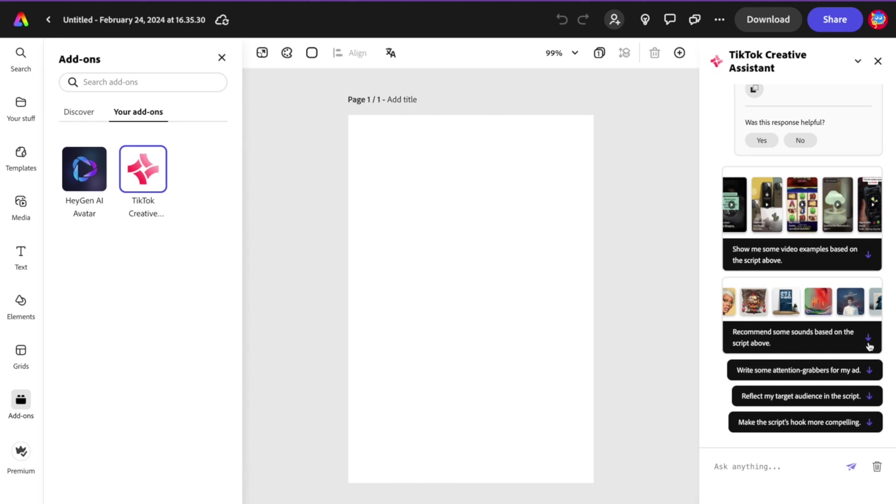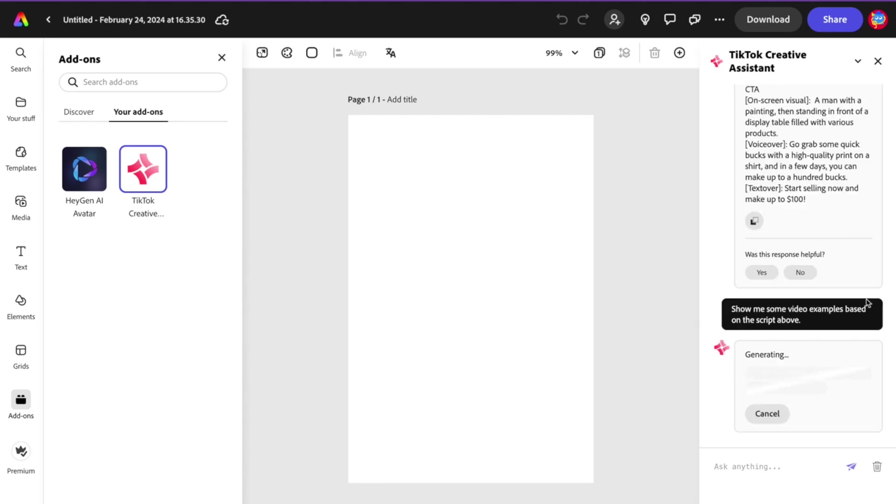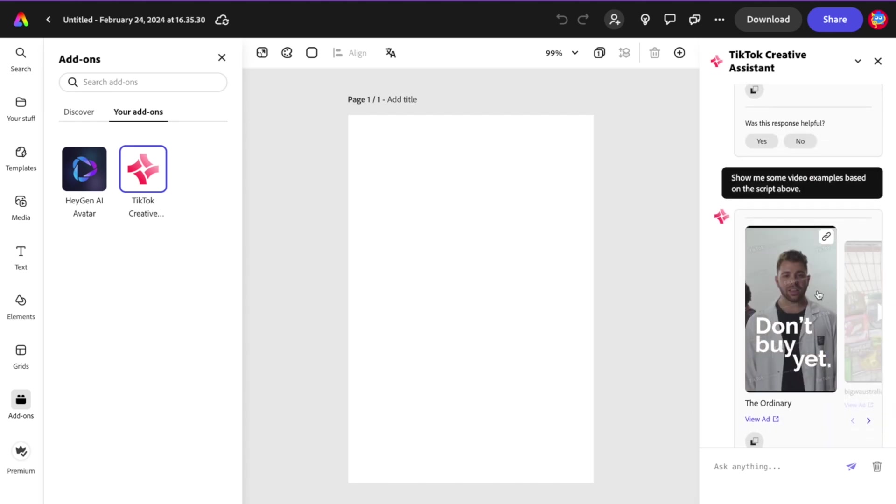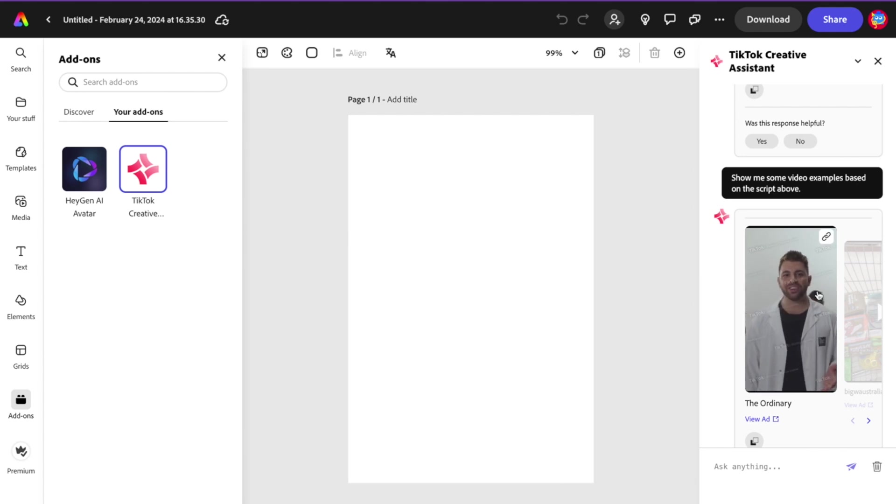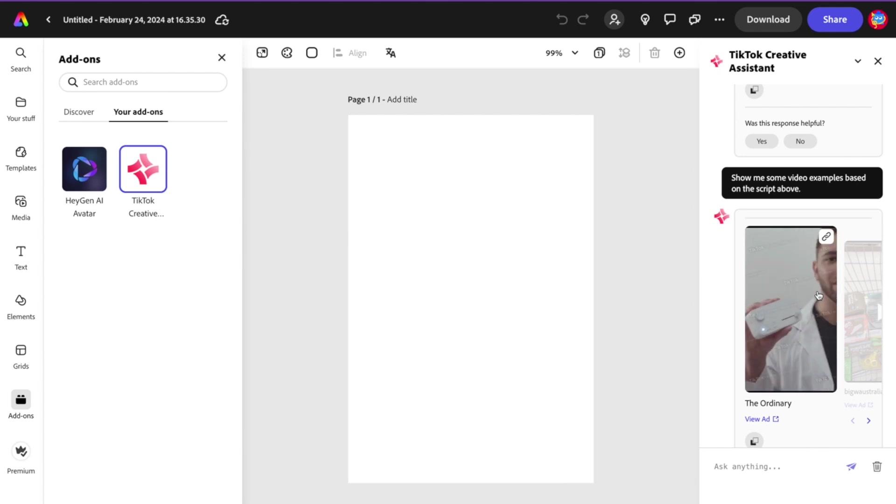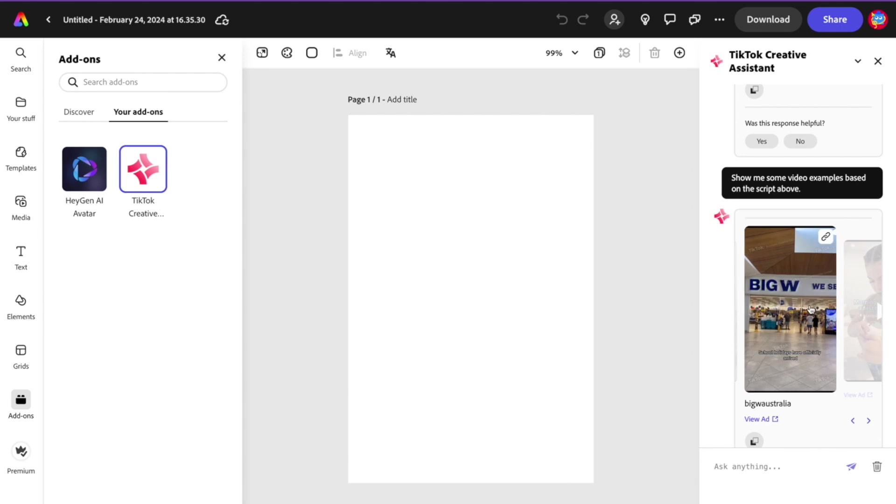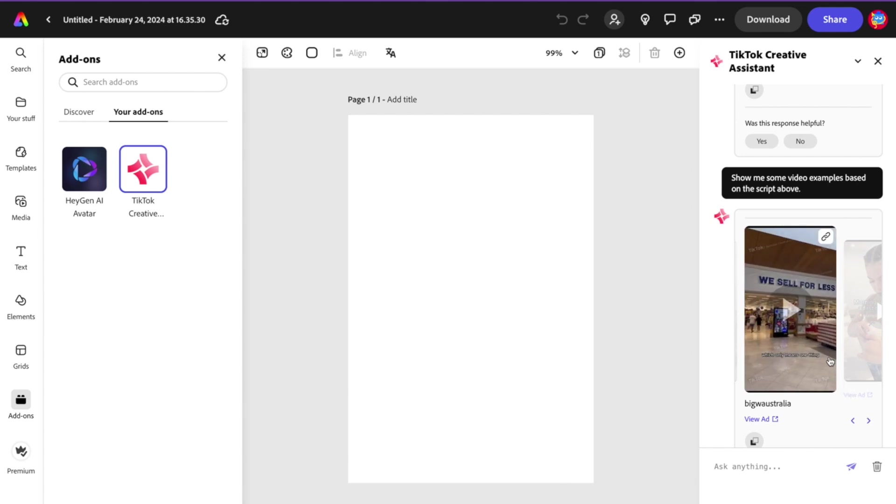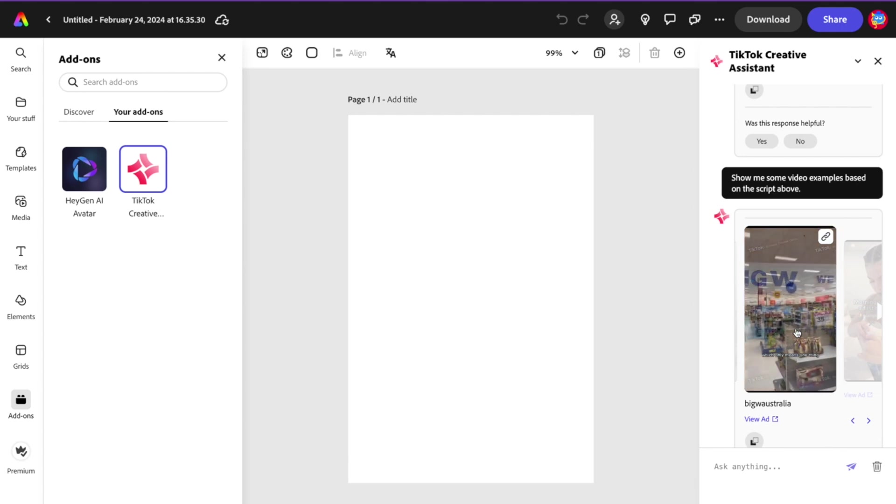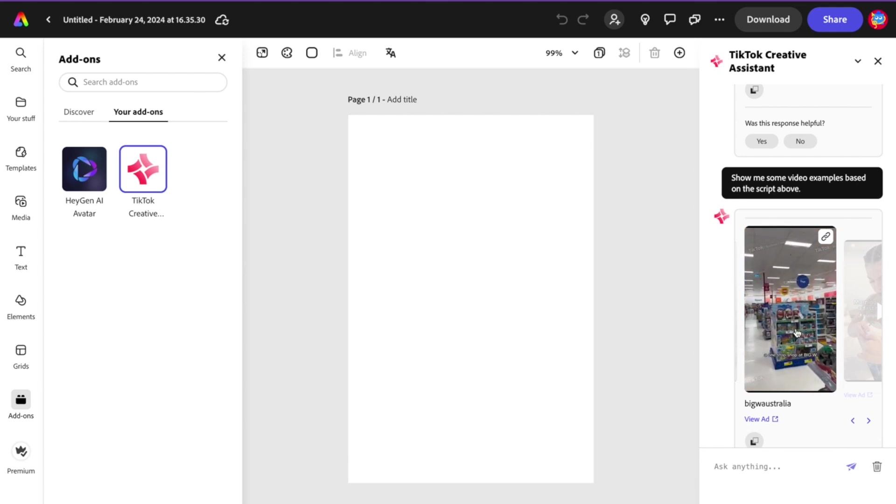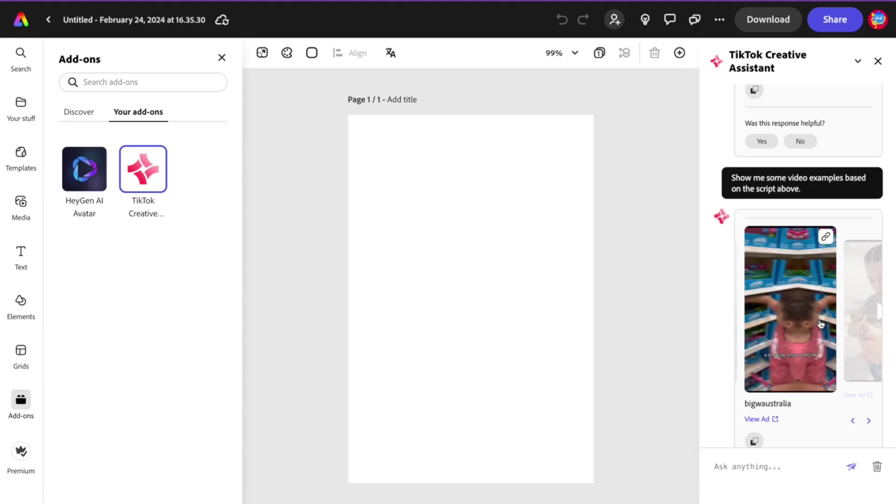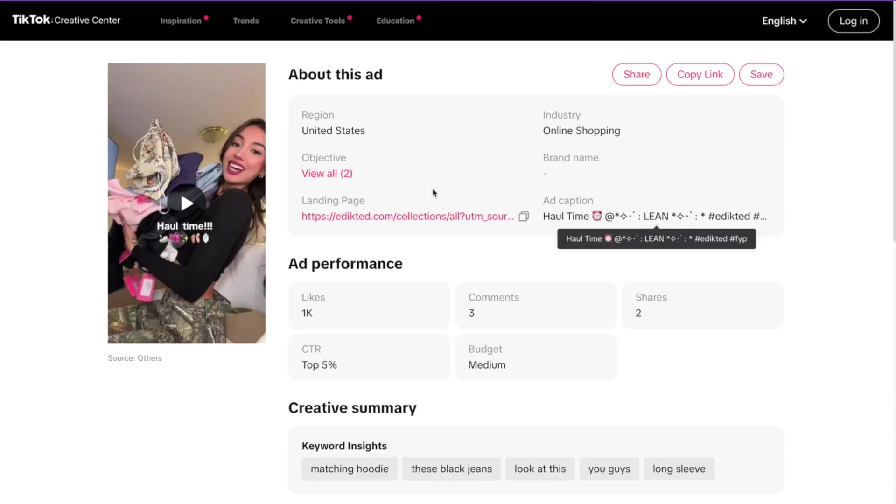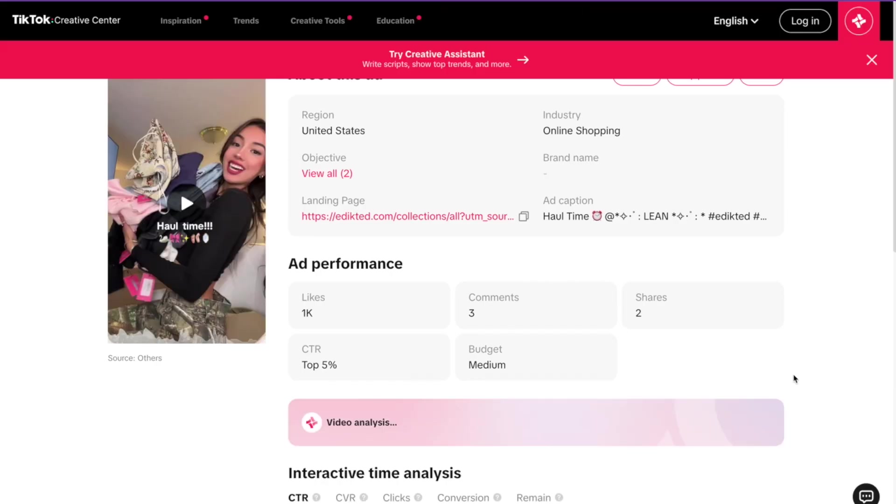Recommend some sound based on the script above. Wow. Show me some video examples. Something you don't usually hear with this topic, but this is slow. I like these examples. It shows me different ways, like standing talking head versus b-roll with a voiceover.